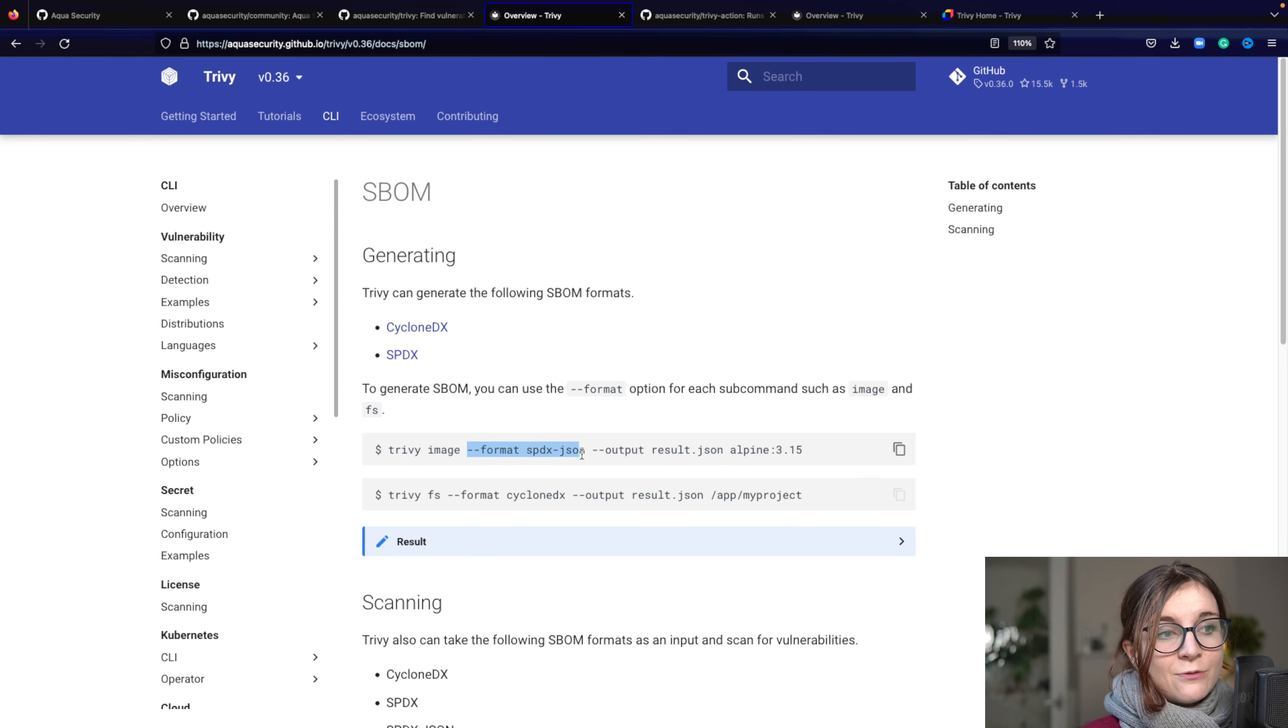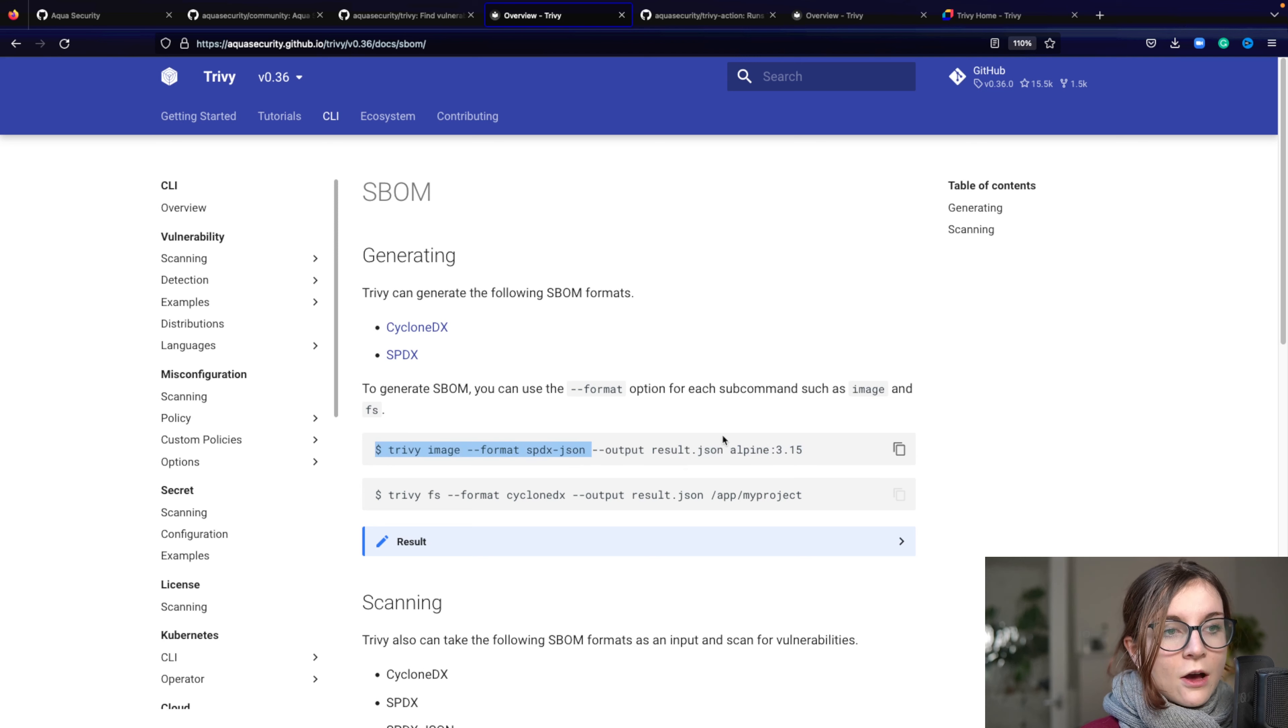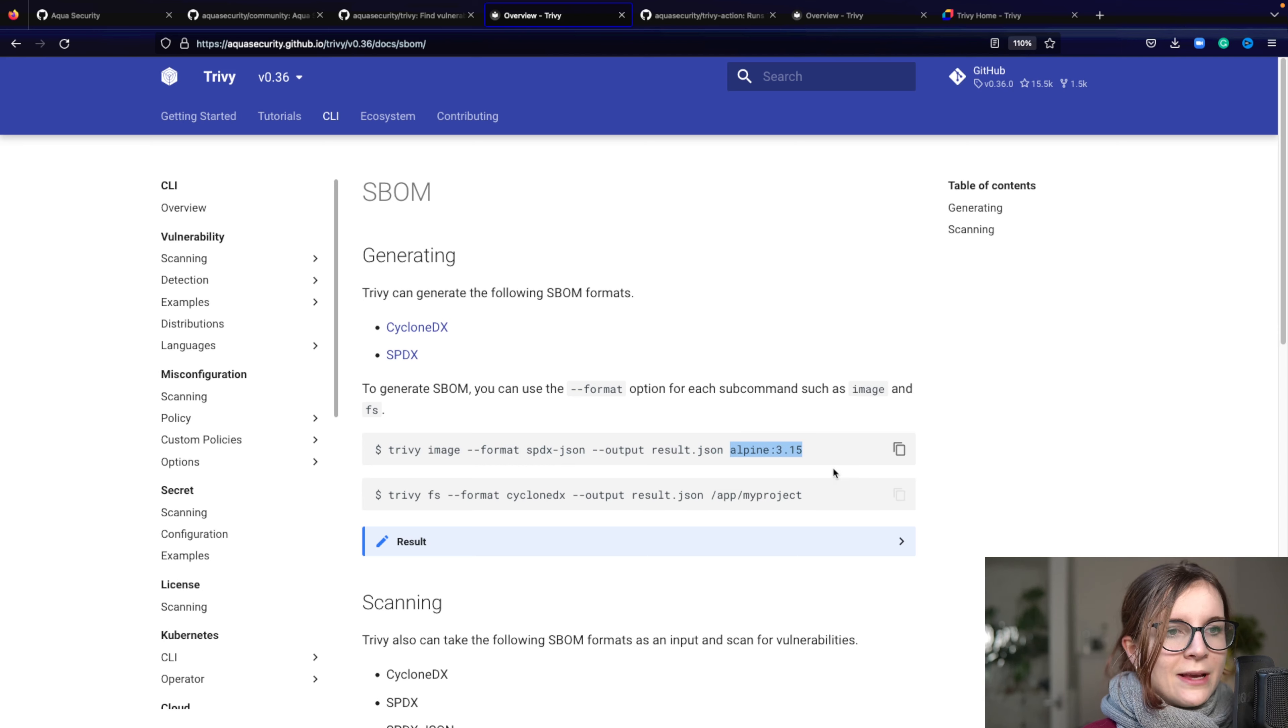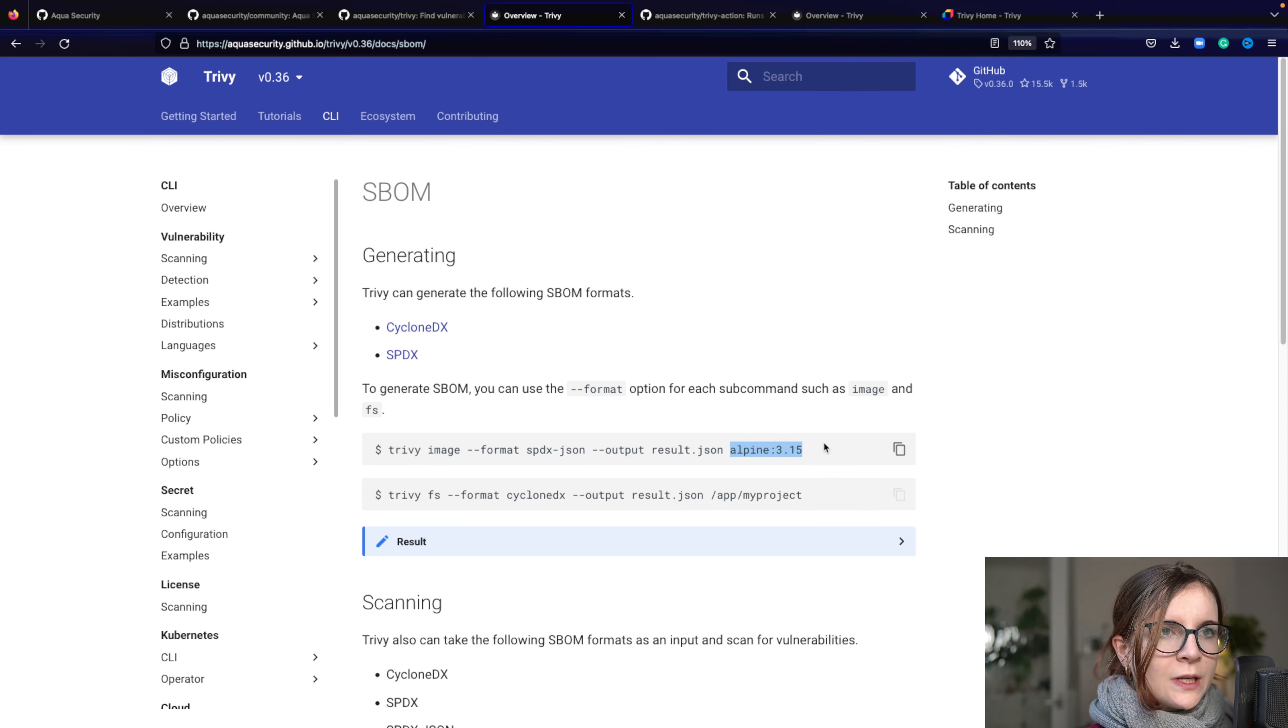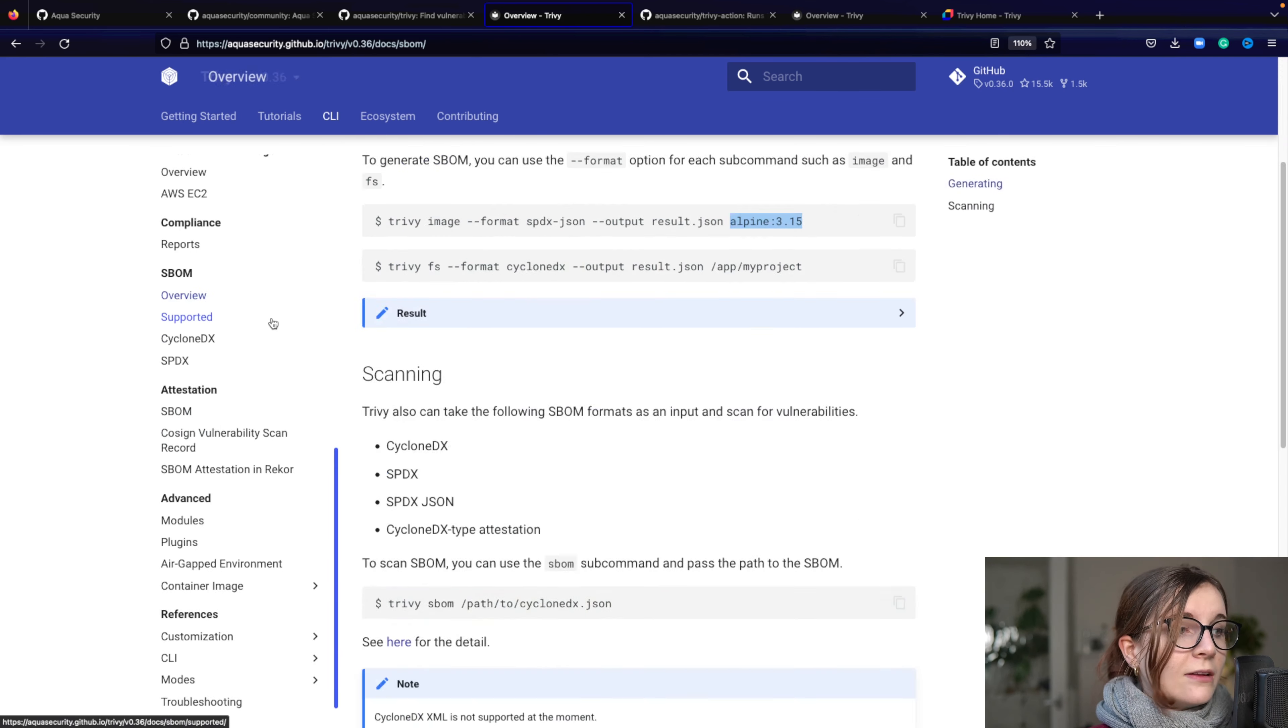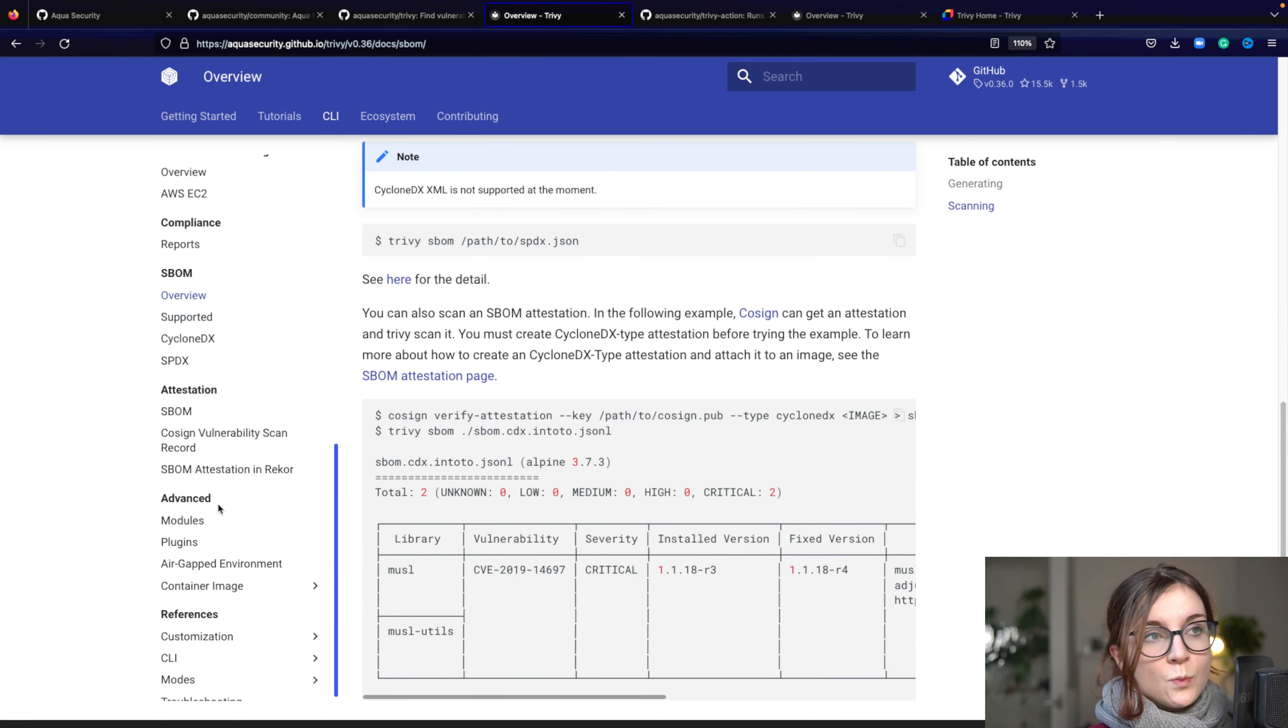And then the output file or other flags and then basically the resource that you want to feed into the command. Now that's listed all of that here. So here you can really find everything that Trivy really supports.